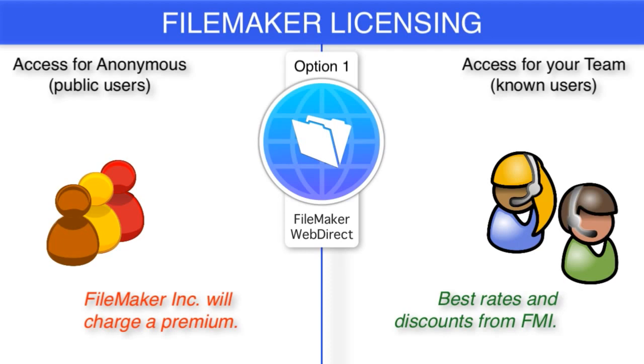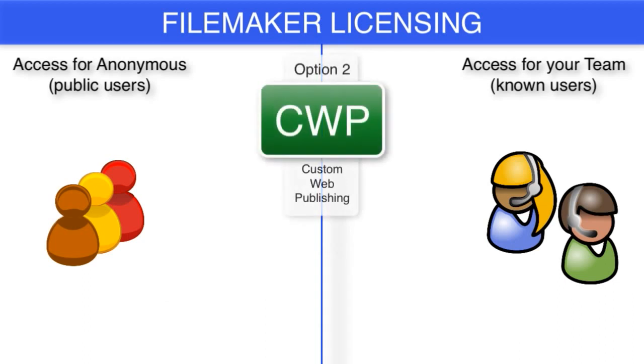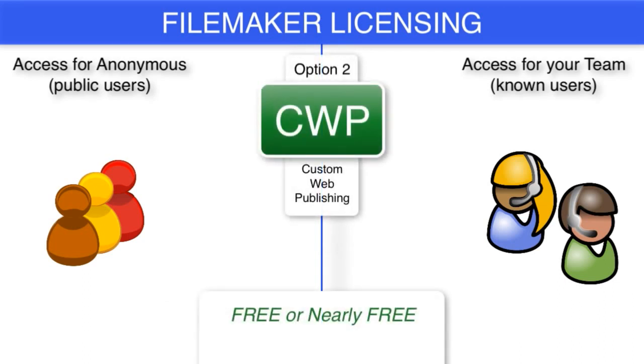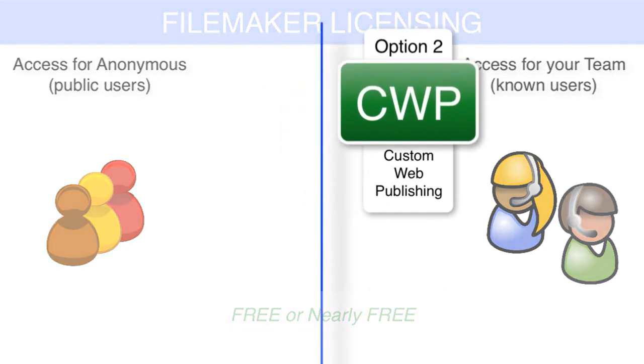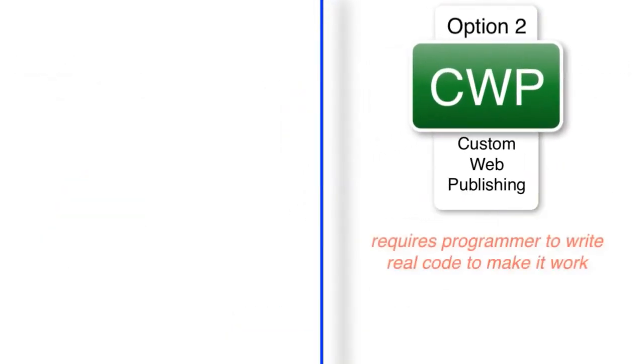Now on the flip side of that, custom web publishing is either free or nearly free, depending upon the license that you have. But the trick with custom web publishing is that it requires a real programmer writing real code to make it work.